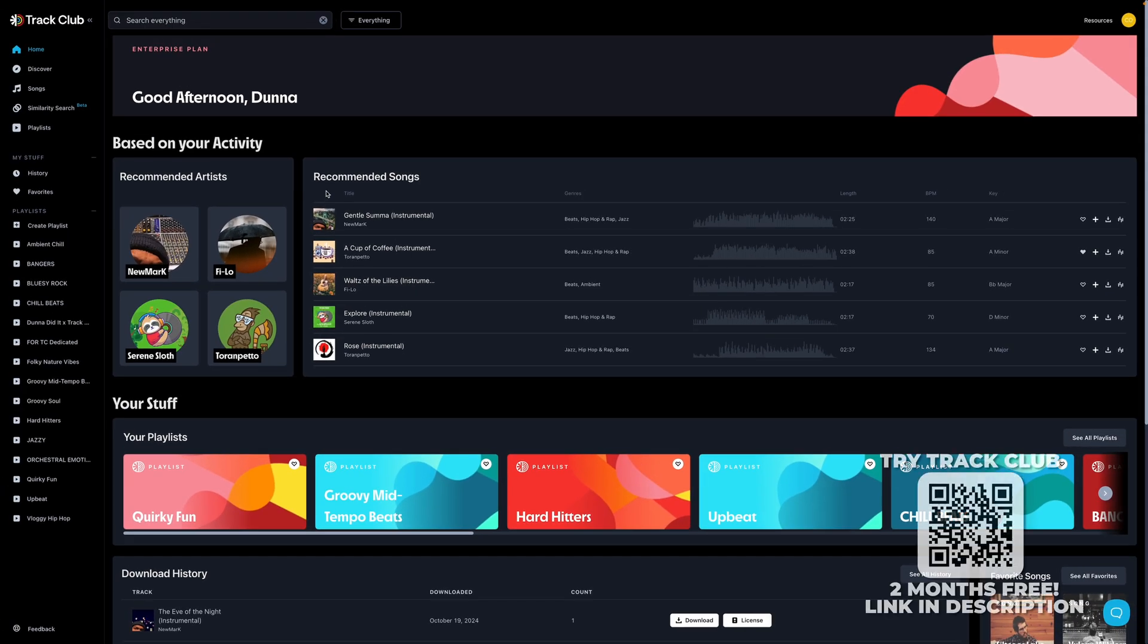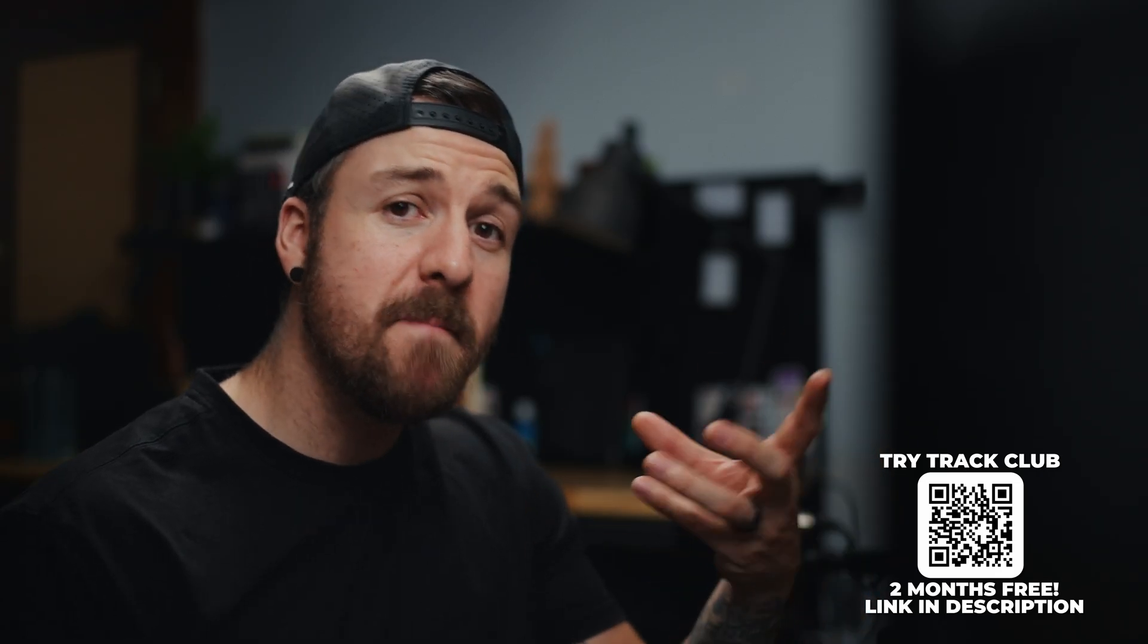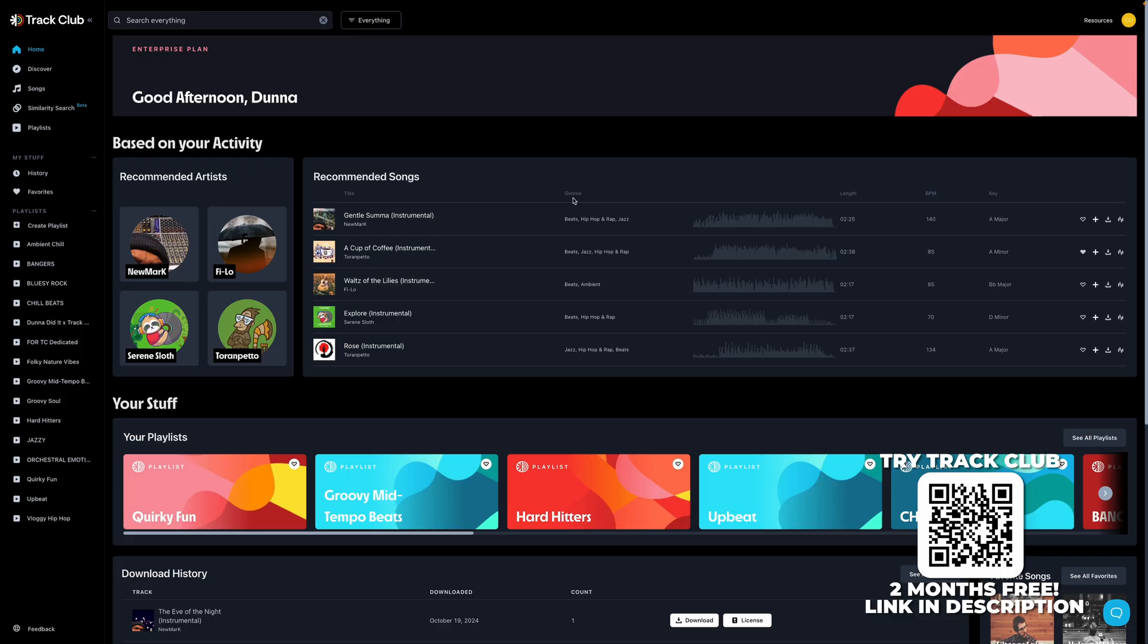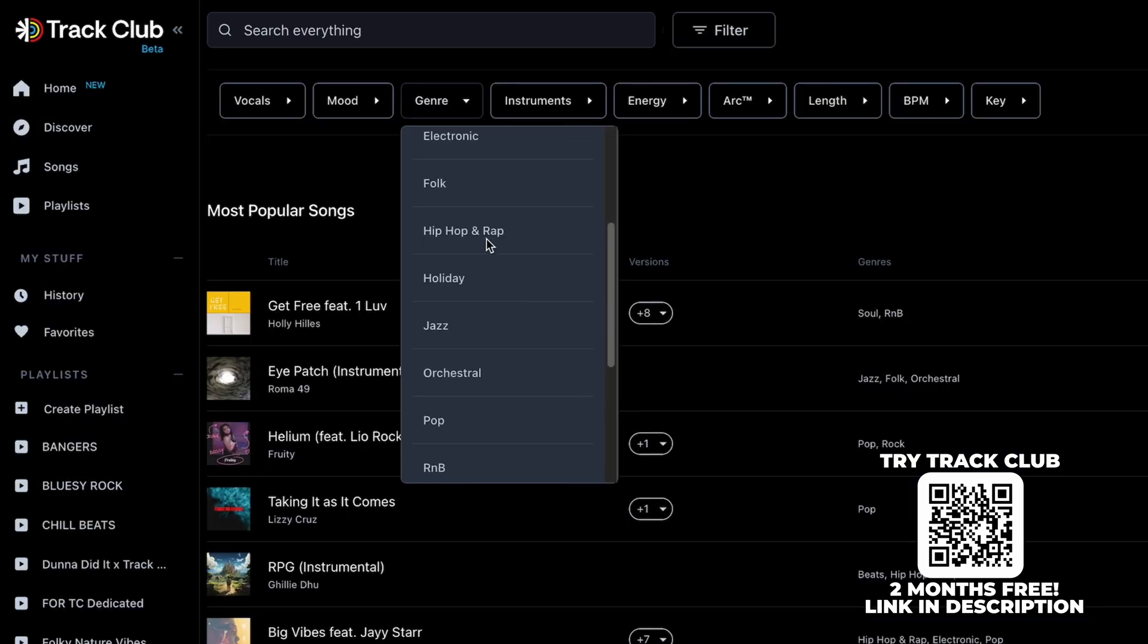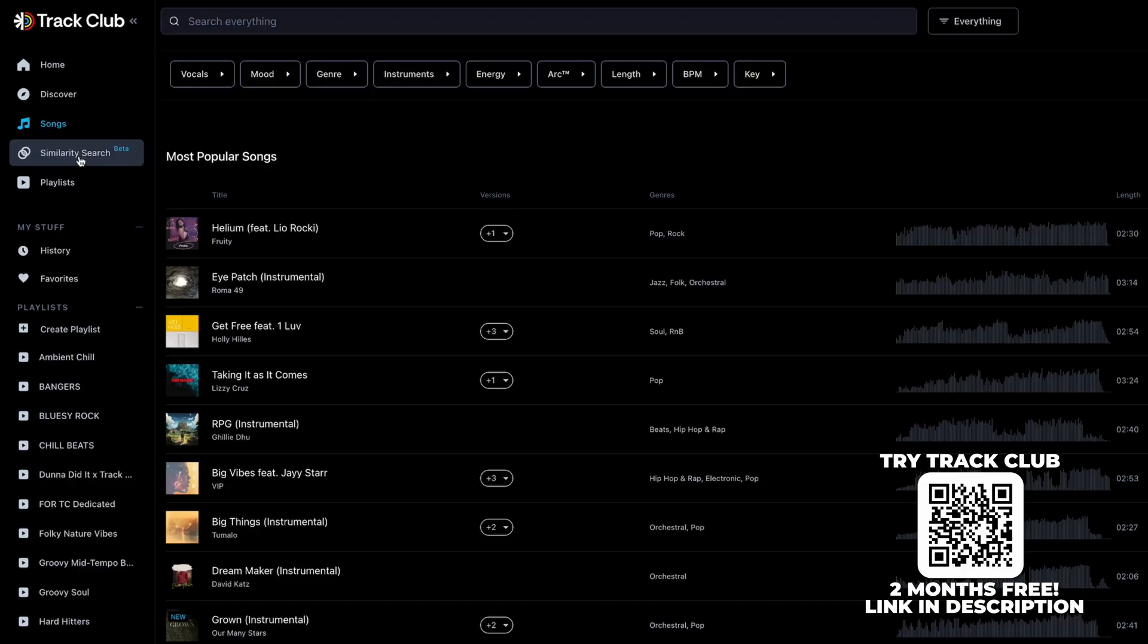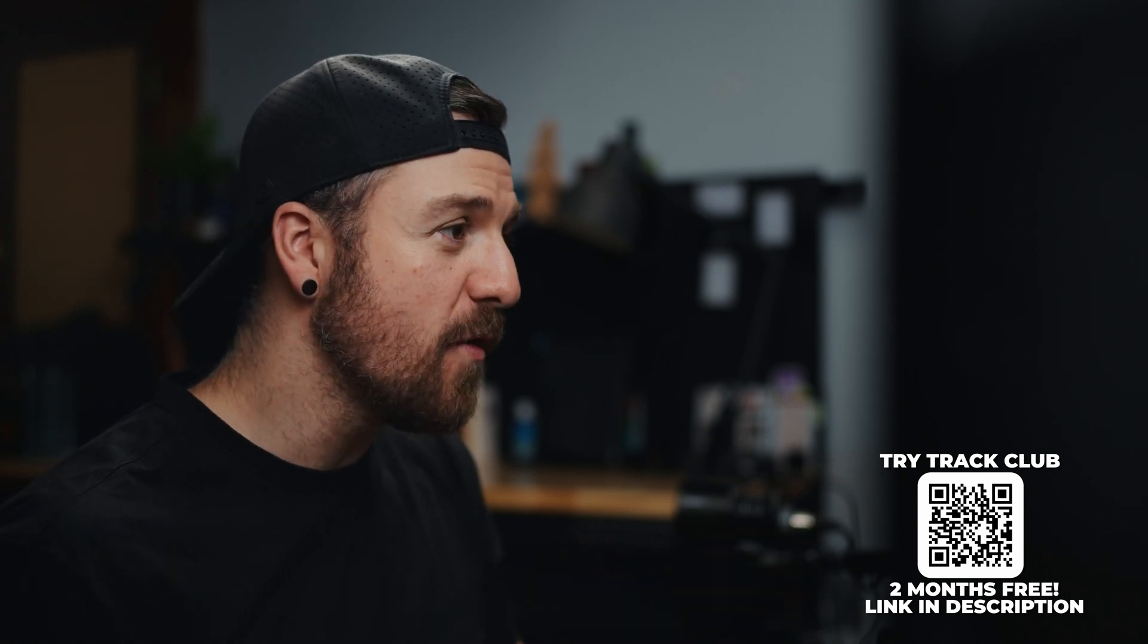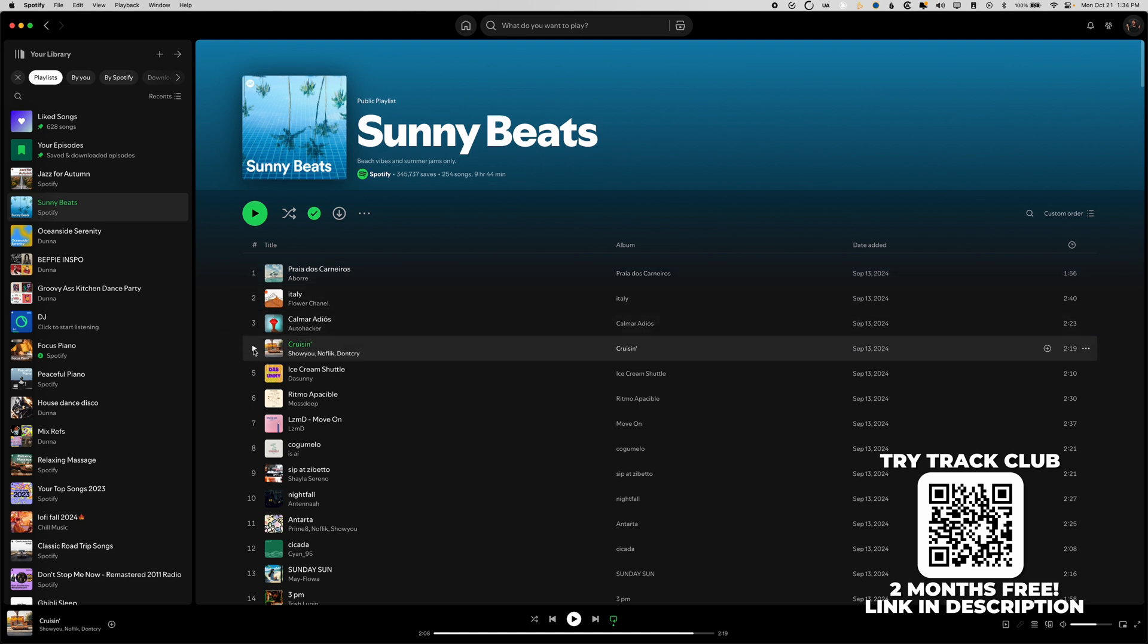Now Track Club is the sponsor of this video and I really love their music. You've probably heard me talk about them before. They've got really high quality stuff and they've got MixLab, which allows you to remix the song right on the website. But there's something new and special that I really wanna show you guys today. So they have a bunch of different great ways that you can find music, including their playlists or their discover page, or just by browsing via the songs and using their filters. But they've also added this similarity search where you can drop in a YouTube or a Spotify link and it'll find similar songs on their platform.